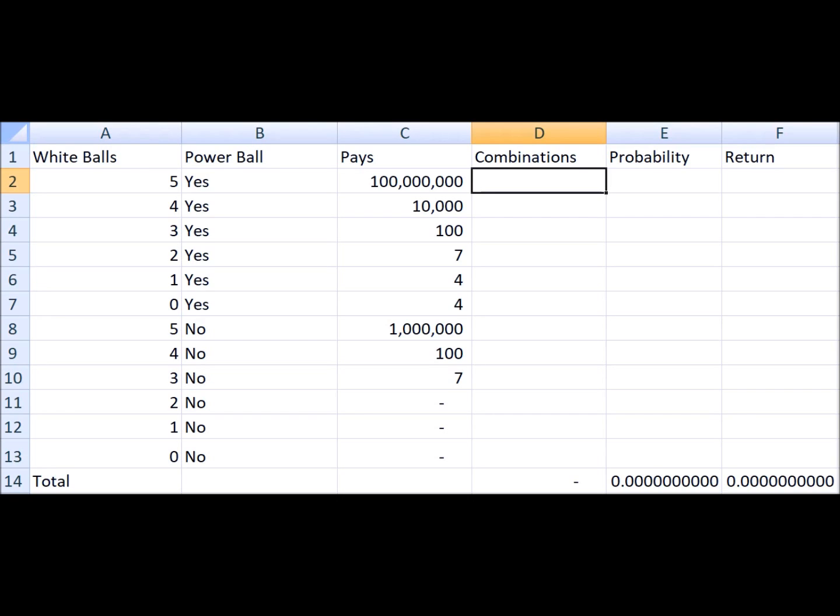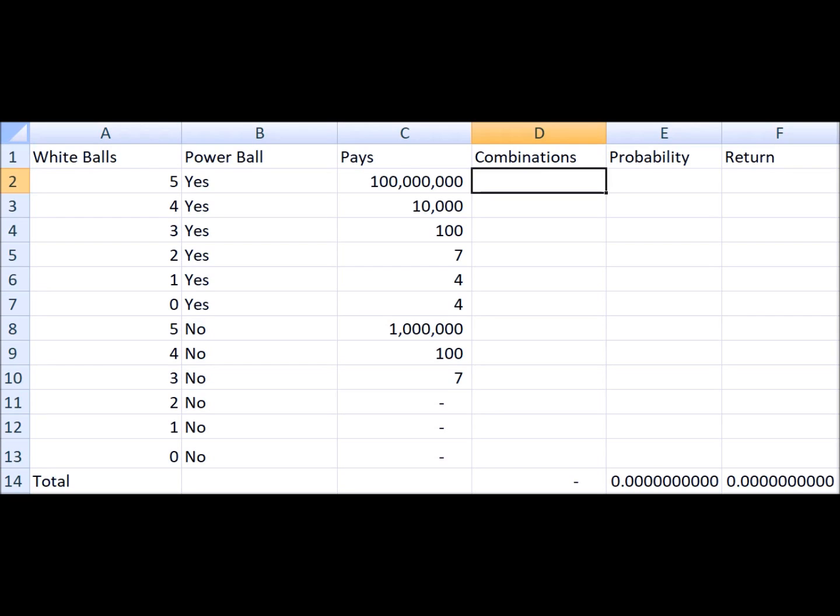Let me go over the rules real quick. The lottery will draw five white balls numbered 1 to 69 without replacement, meaning that they can't draw the same ball twice, and one Powerball from a different pool of balls that can be numbered 1 to 26. The player will do exactly the same thing and hope that his numbers match with those drawn by the lottery.